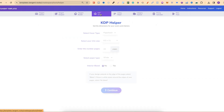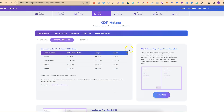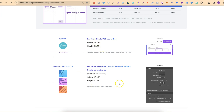If we go to the KDP Helper we can choose the book type — this is going to be a paperback, 8.5x11, and let's do 100 pages. We'll select white paper and set interior bleed to yes. We're choosing yes because if your lines or images go directly to the edge of the page you're going to need bleed. Now we click Continue and we have the dimensions for the cover. I use Canva, so we scroll down to where Canva is shown.